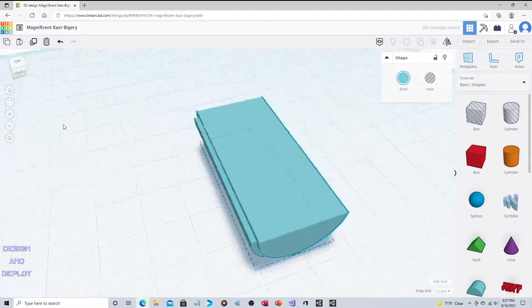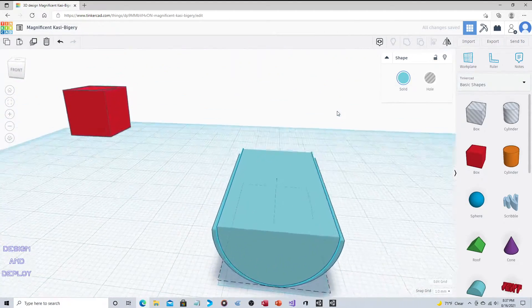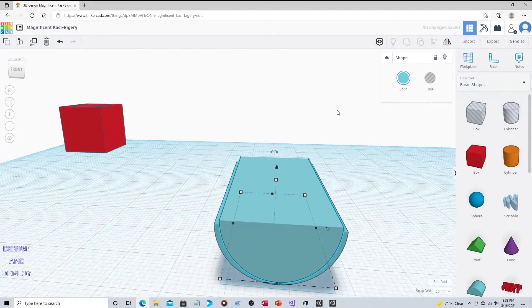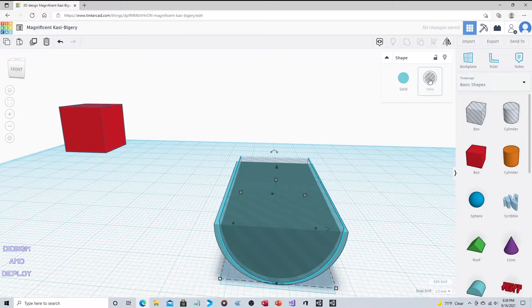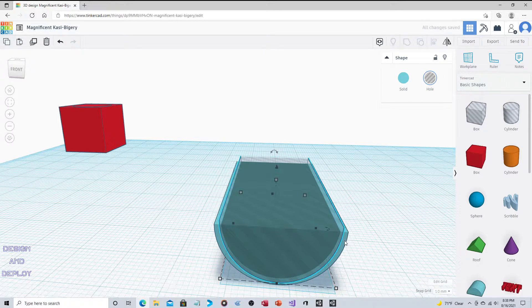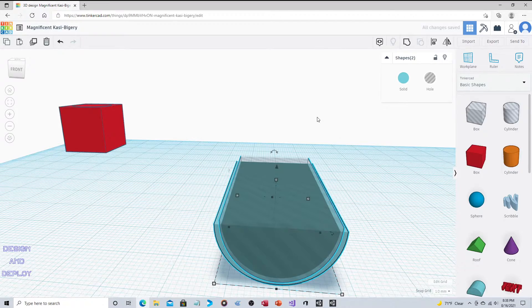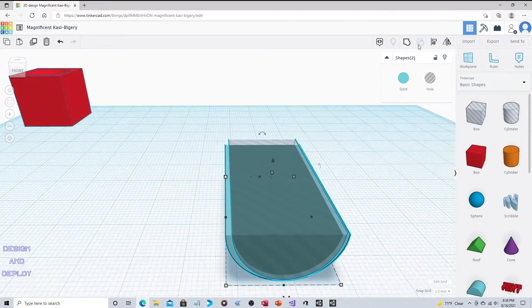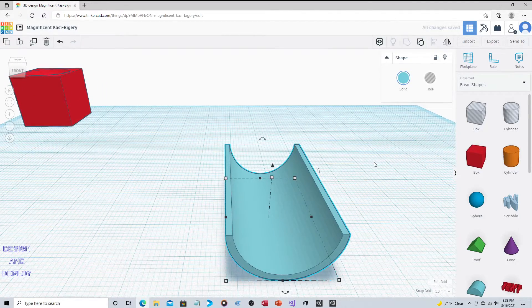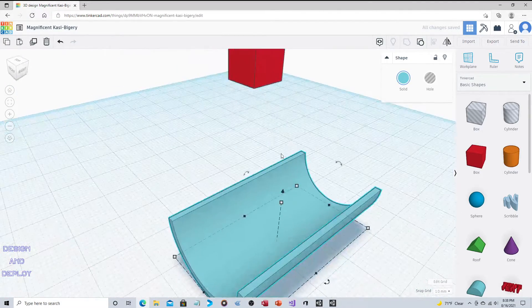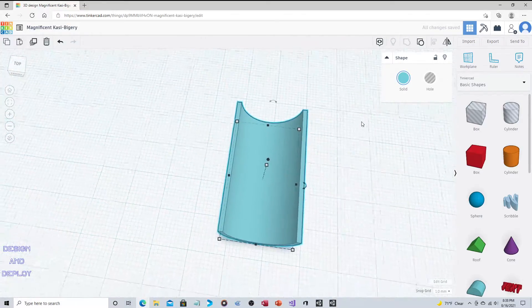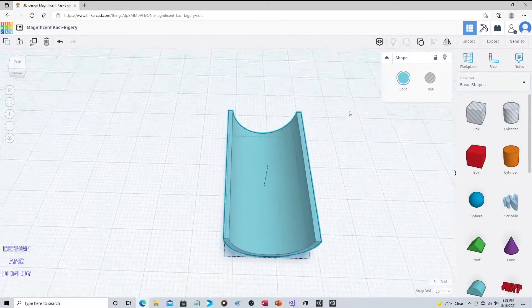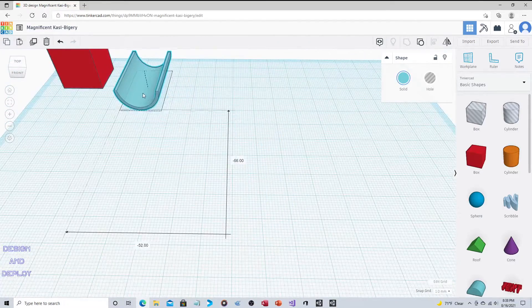Again, it's the same process. The object that you want to be removed, you click on hole. Then you shift-click on the object that you want it to be removed from, and then you click on group. There you go, you have a shoot or a half-pipe or whatever you want to use it for.